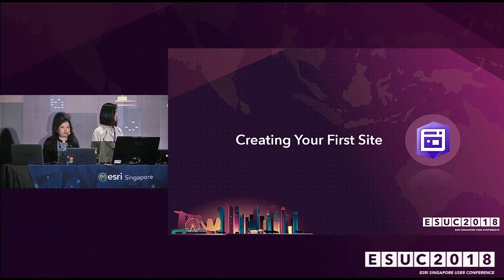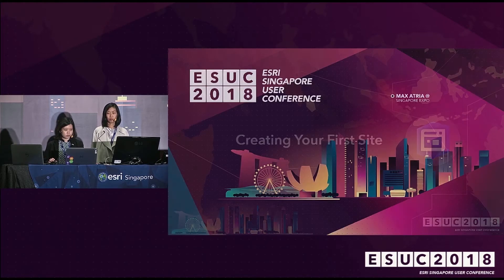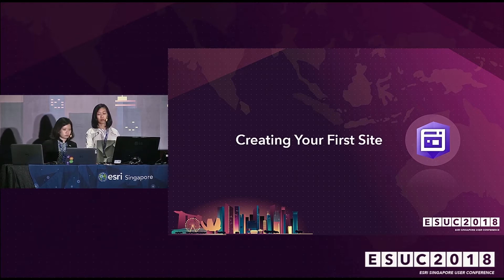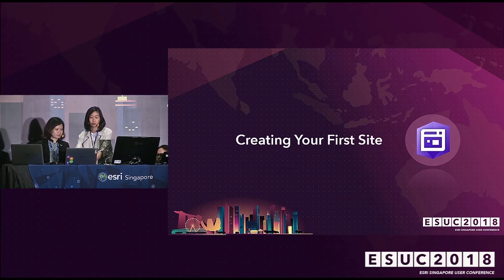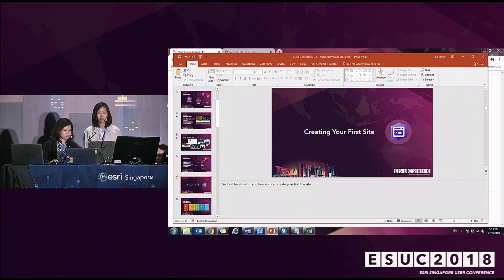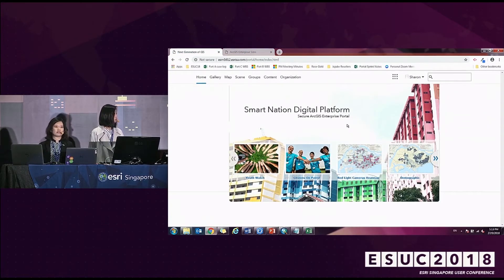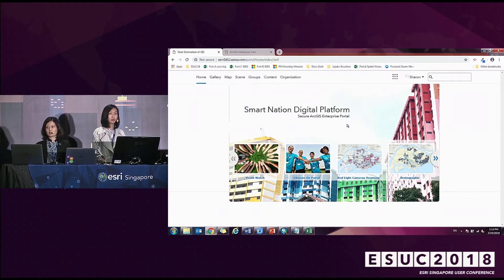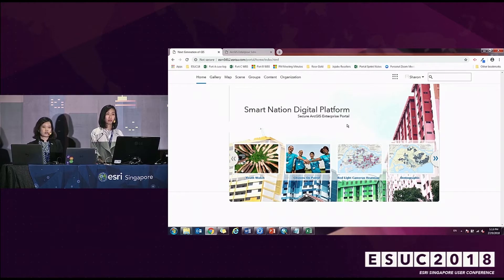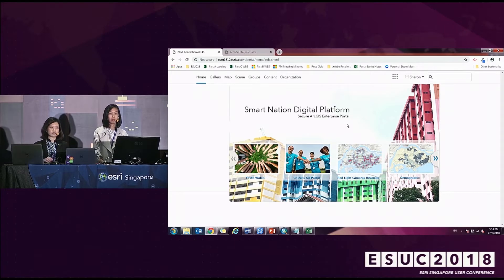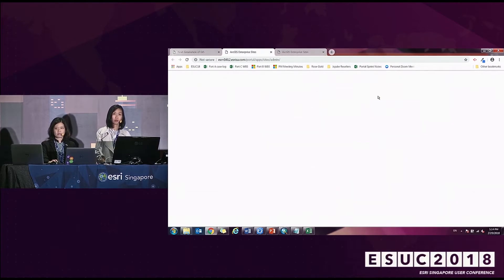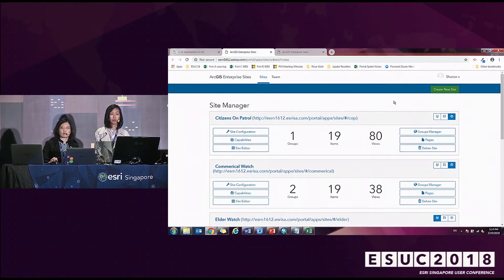I will be showing you how you can create your first site. Earlier in the plenary, ArcGIS showed a site on public safety and law enforcement, but ours will also be on public safety — specifically on citizen engagement, engaging the different groups within the community. You will need a user with an administrator role to be the first person to launch the site using the app launcher, in order to configure sites and get it ready for use.